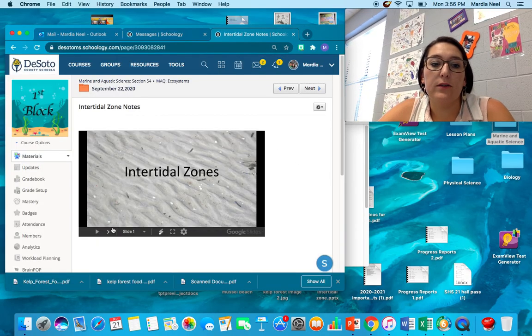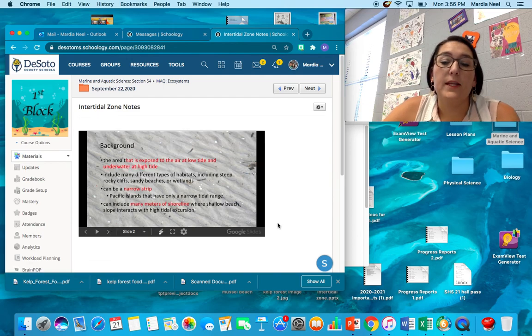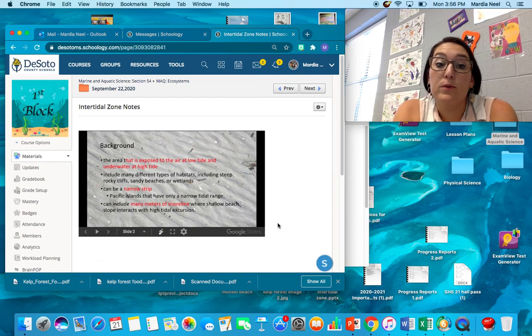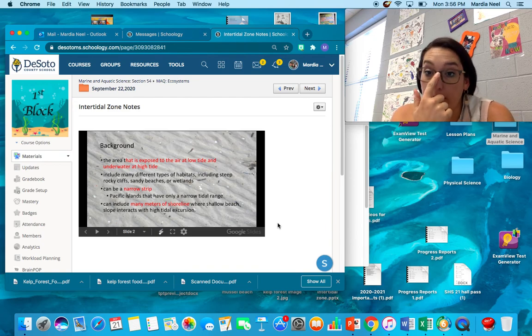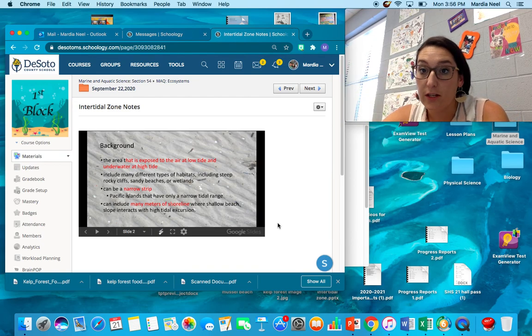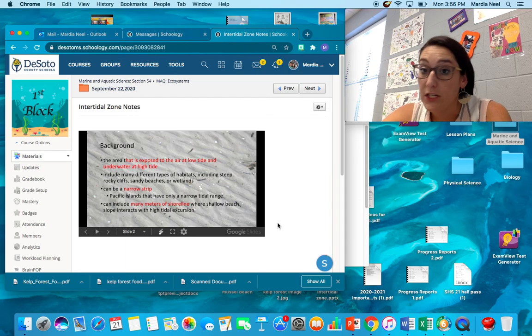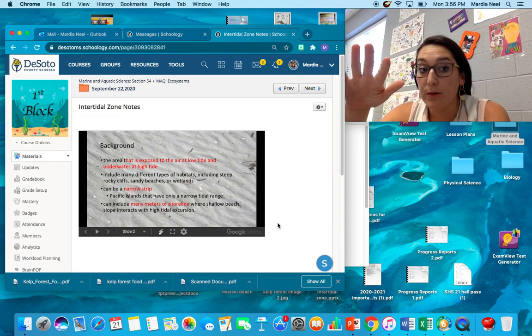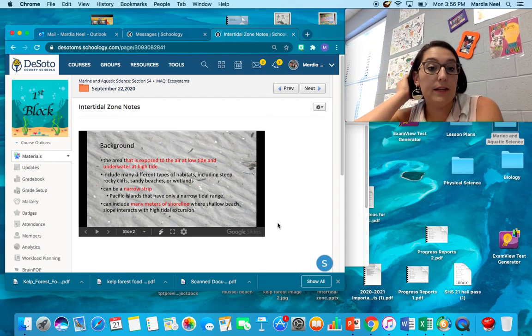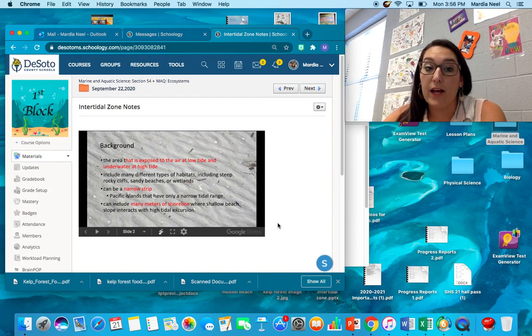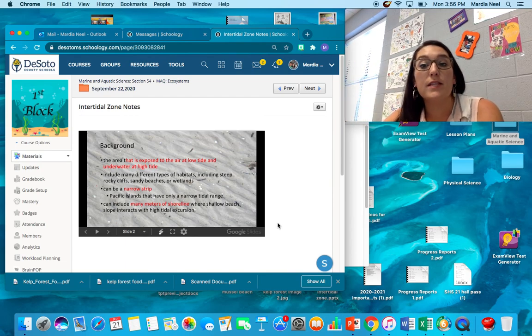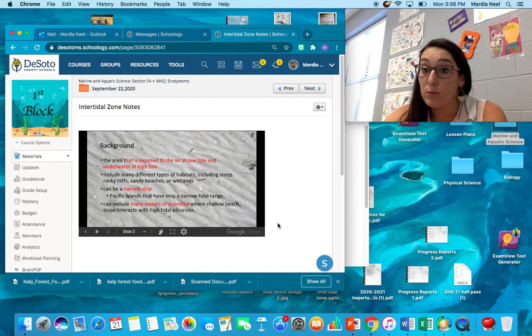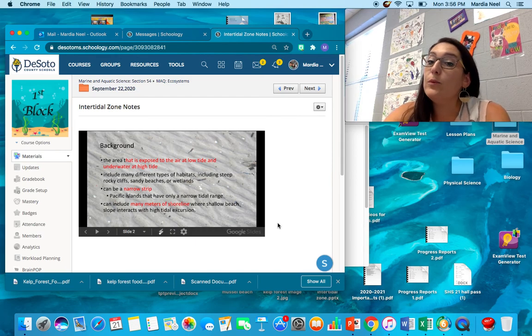The intertidal zone is the area that's exposed to the air at low tide and it's underwater at high tide. So if you've ever been to the beach, the intertidal zone is where you've played. It's where the beach is and it's where that water fluctuates on a daily basis. It includes lots of different habitats. It has steep rocky cliffs, sandy beaches, wetlands, swamps, marshes. It's anywhere where there's a tide, so it occurs worldwide.